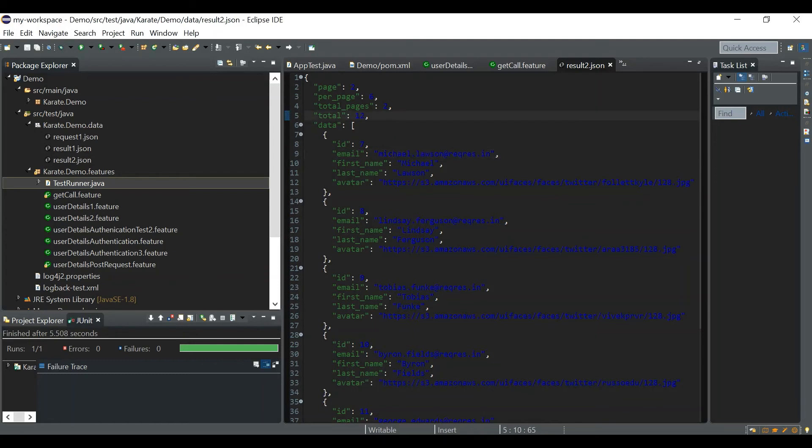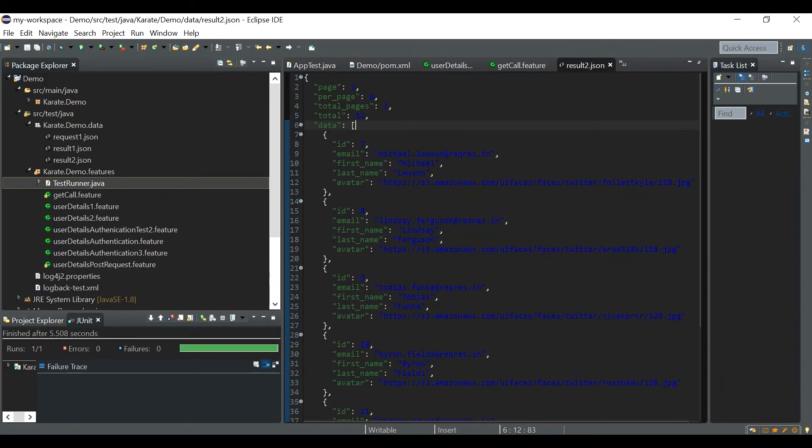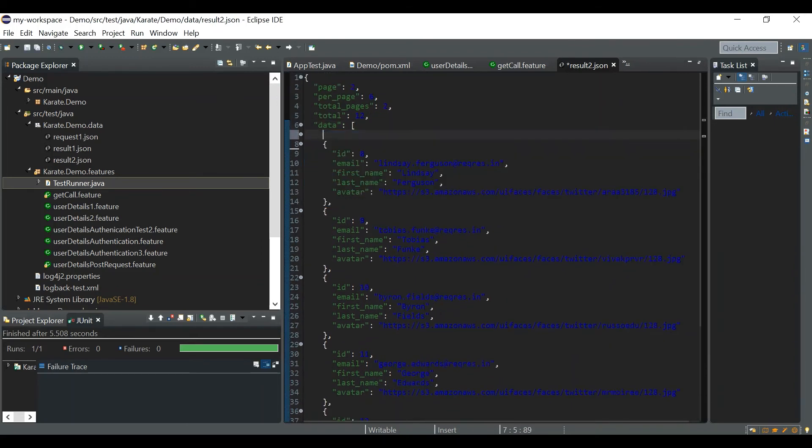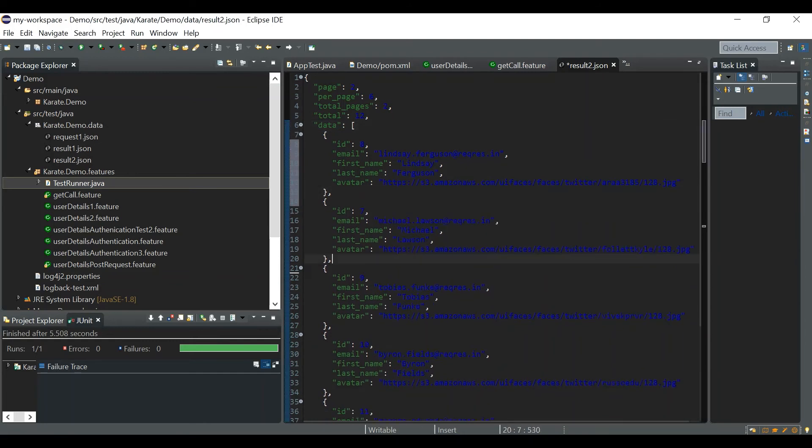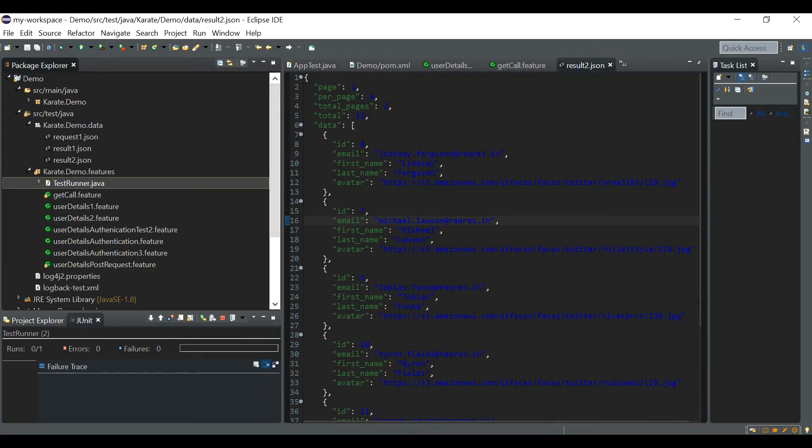But now let's see this is an array, there is a data array. What I am doing is I am changing the order in the data array. So now after 8, 7 is coming. Let's try it again.